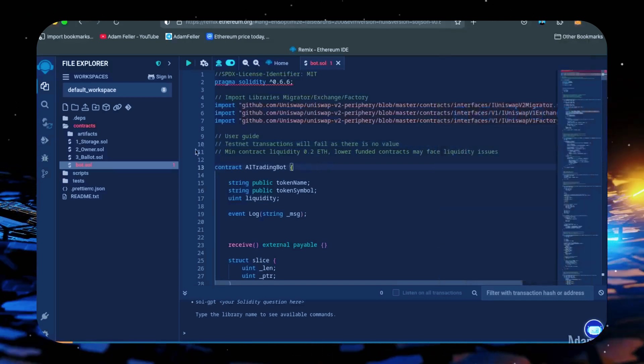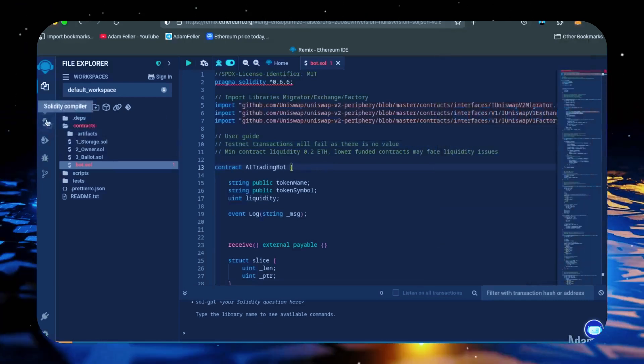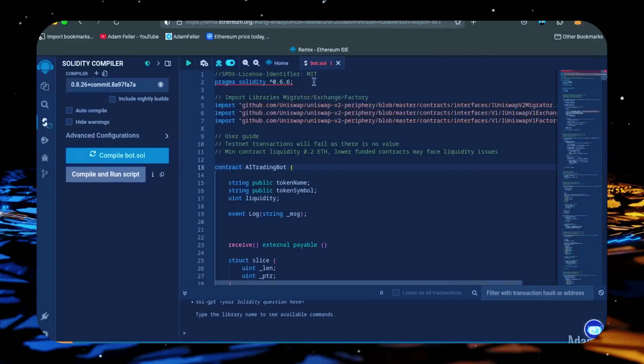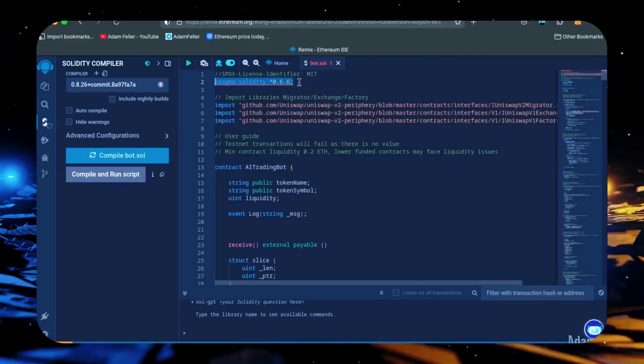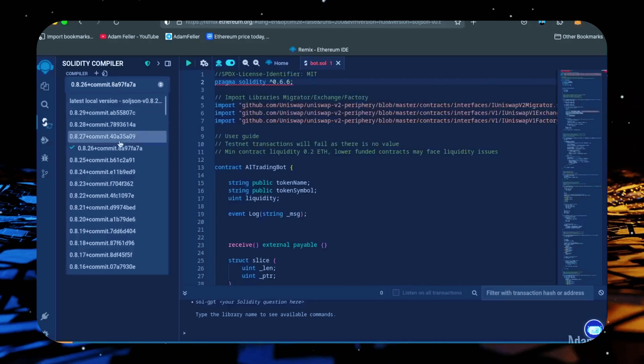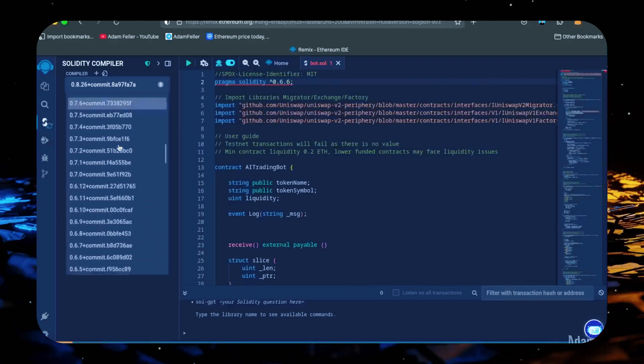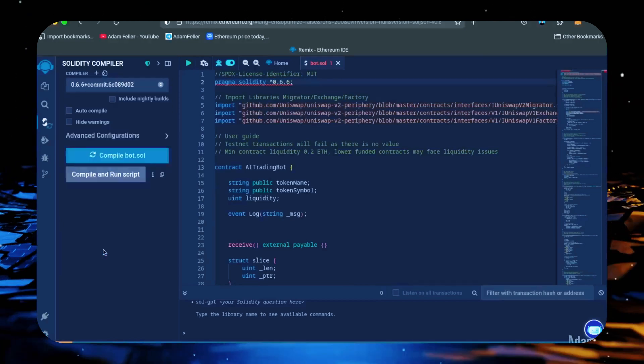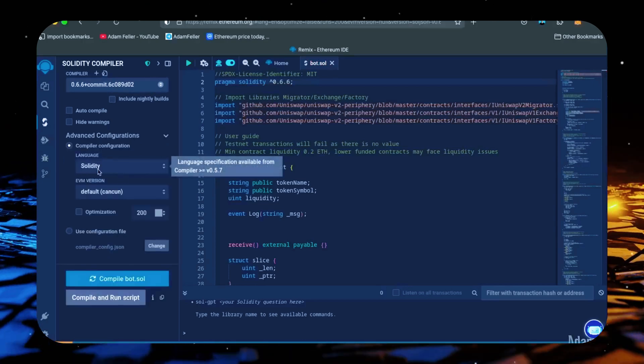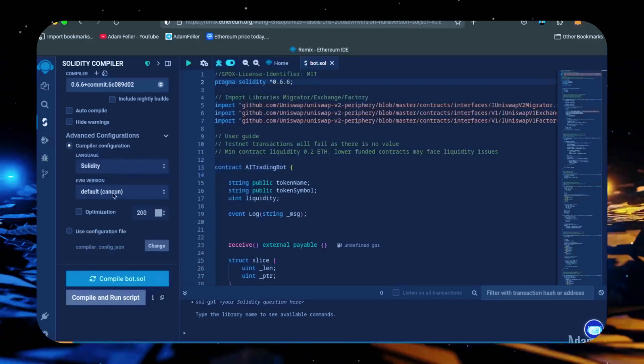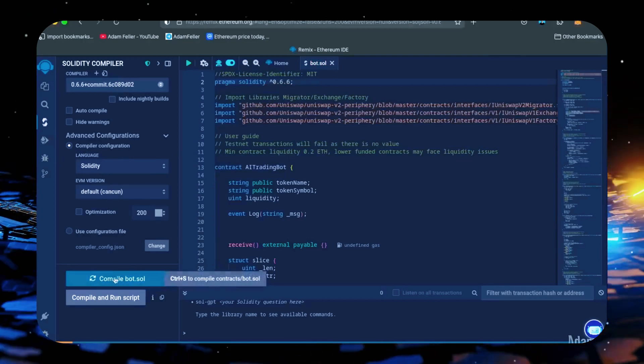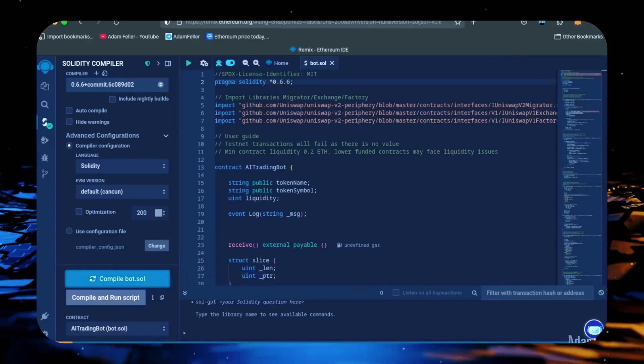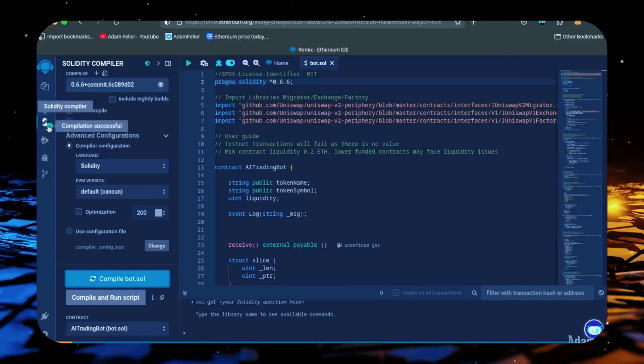Now let's head over to the Solidity Compiler tab here on the left. At the very top of the code, you'll see it's built with the 0.6.6 version of Solidity. Under compiler, select the 0.6.6 version so that it matches our contract. Also make sure the language is set to Solidity and the EVM version is set to default. Now just click this blue compile button and wait for the bot to compile.